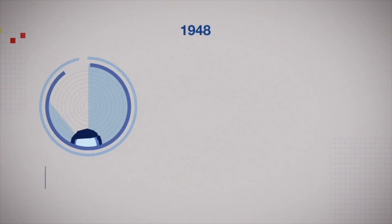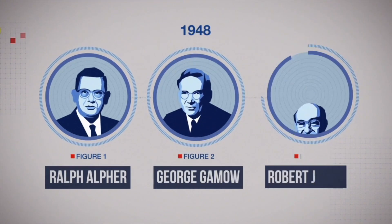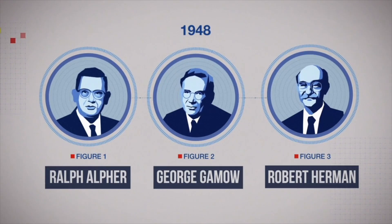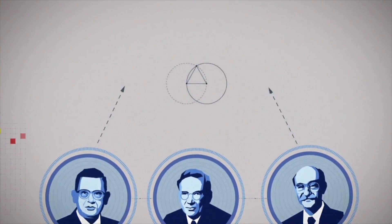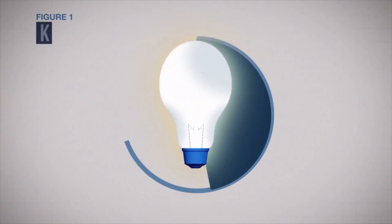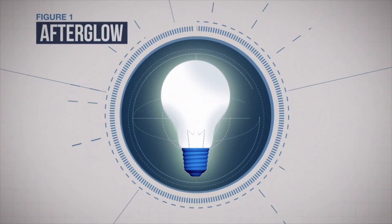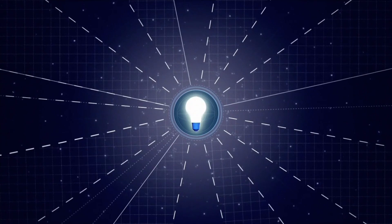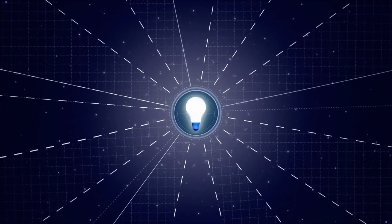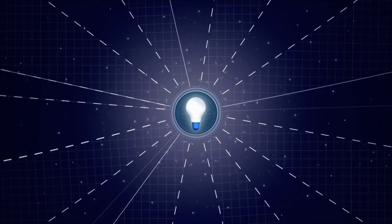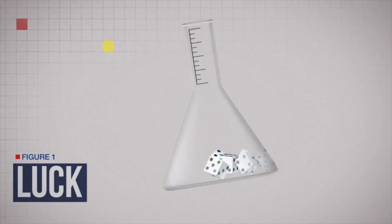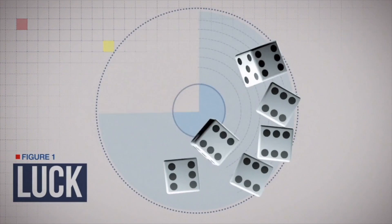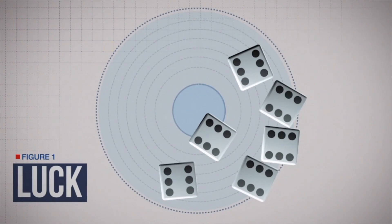Undeterred by skeptics, scientists Ralph Alpher, George Gamow and Robert Herman predicted that if there had been a Big Bang, a faint afterglow should linger somewhere in the universe and we should in theory be able to detect it. To do so would require one of the greatest pieces of luck ever to have occurred in science.